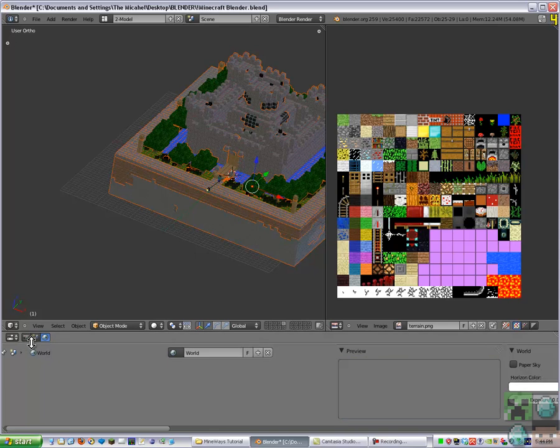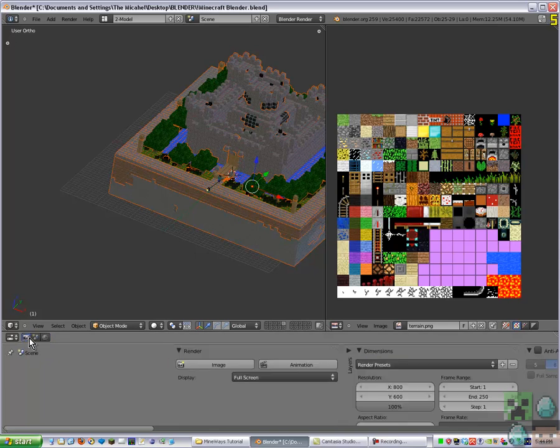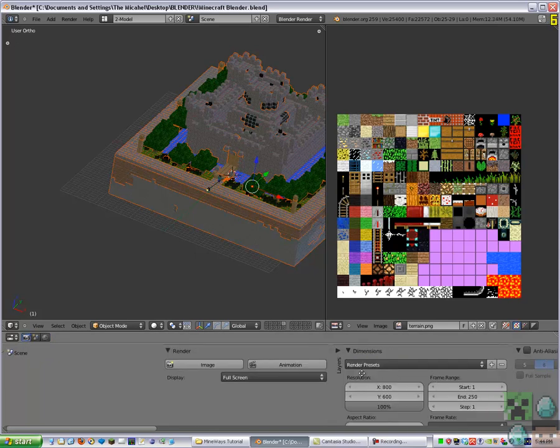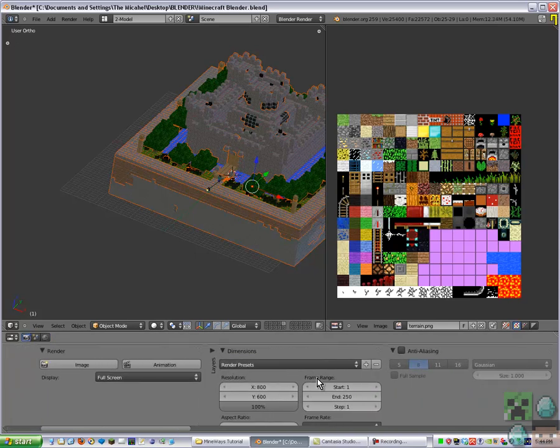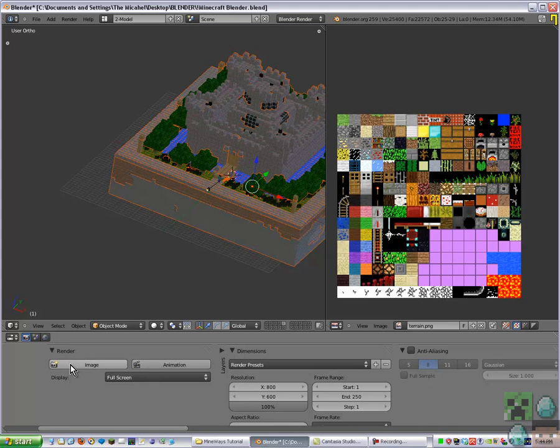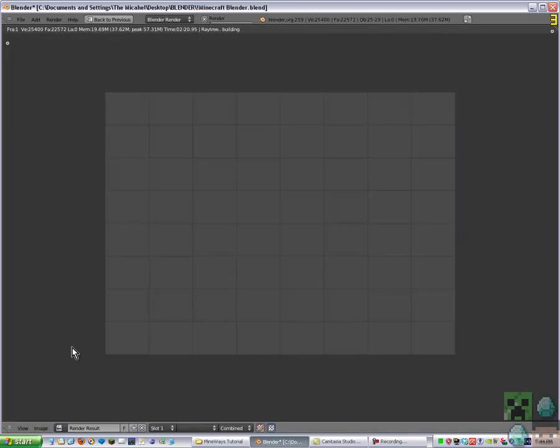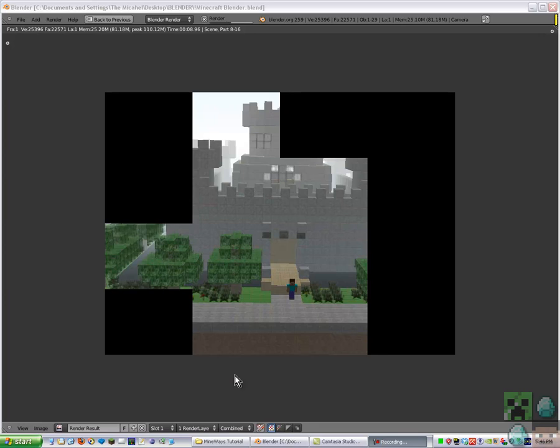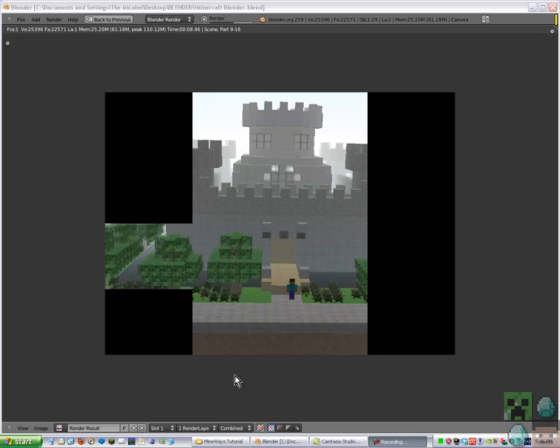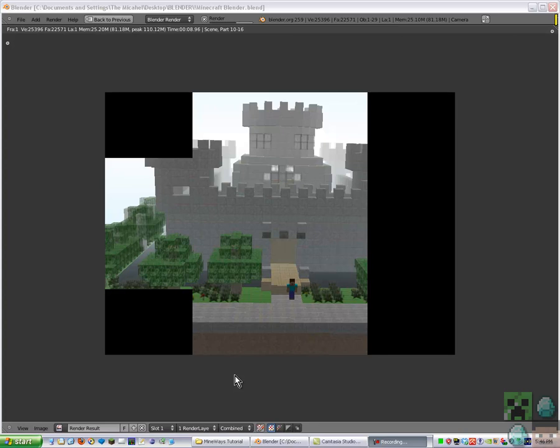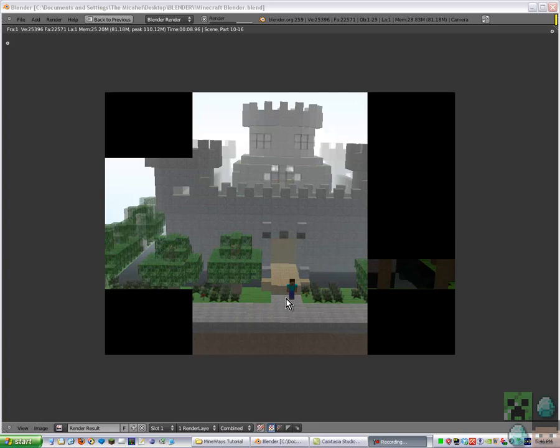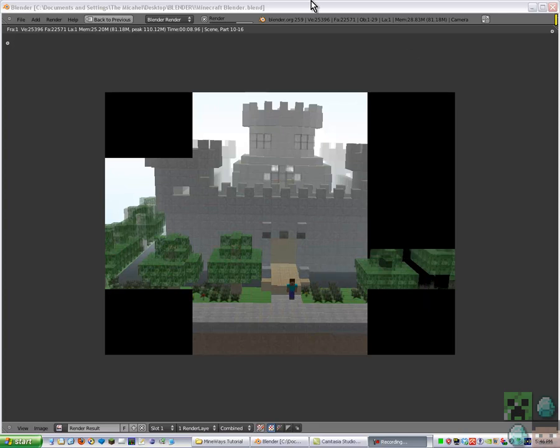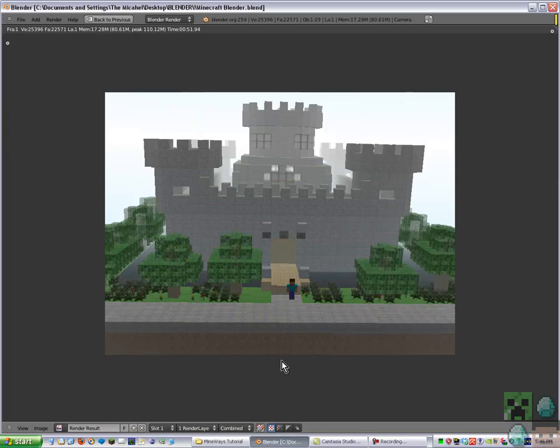And then you can go to the Render tab and go Render Image. Once it's finished rendering, which it's nearly done now, it would look pretty good, but I've got all the settings on the lowest, so that's why it's horrible quality. And then you can make animations and stuff. And thanks for watching.